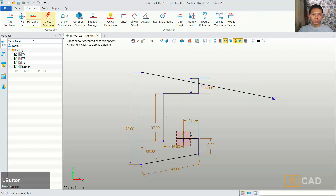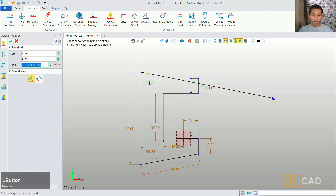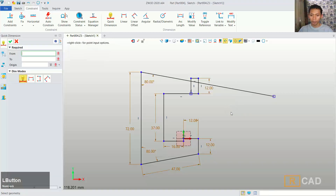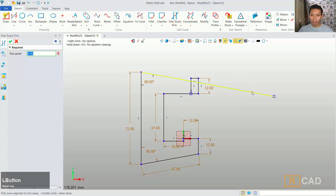You can use quick dimension and we can set the angle for this corner to 80 degrees. Now we can use one touch trim to cut this line object.